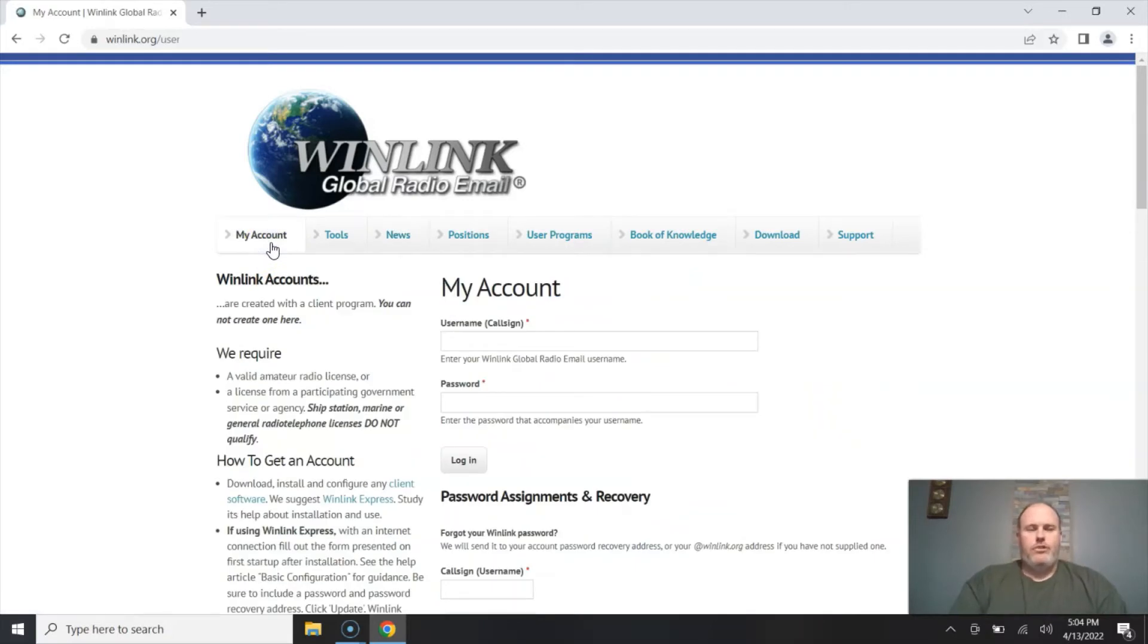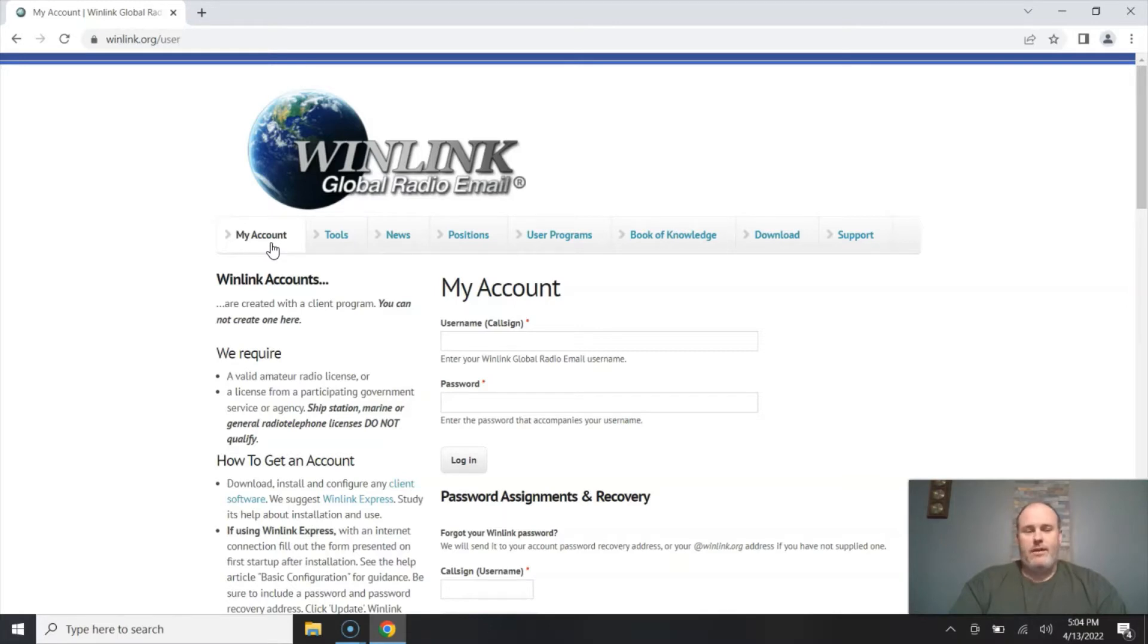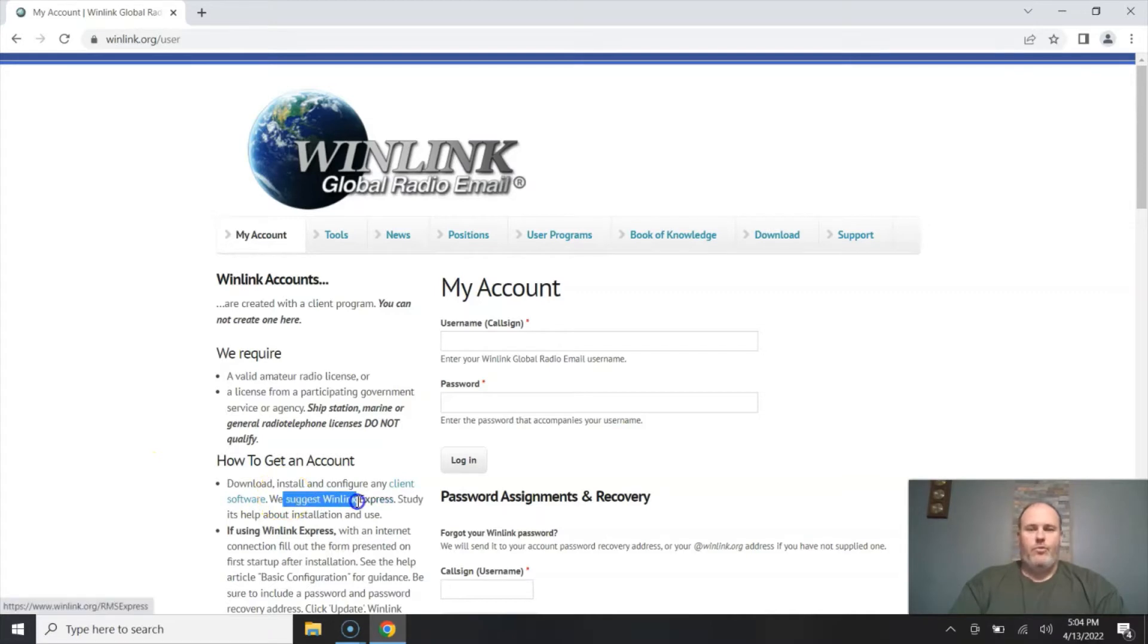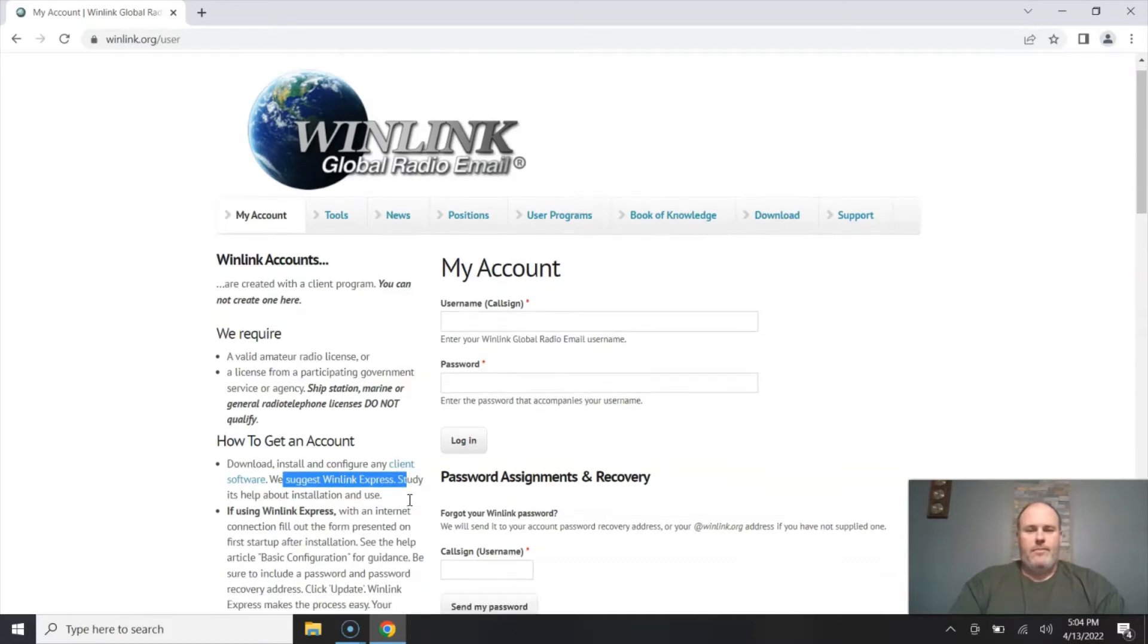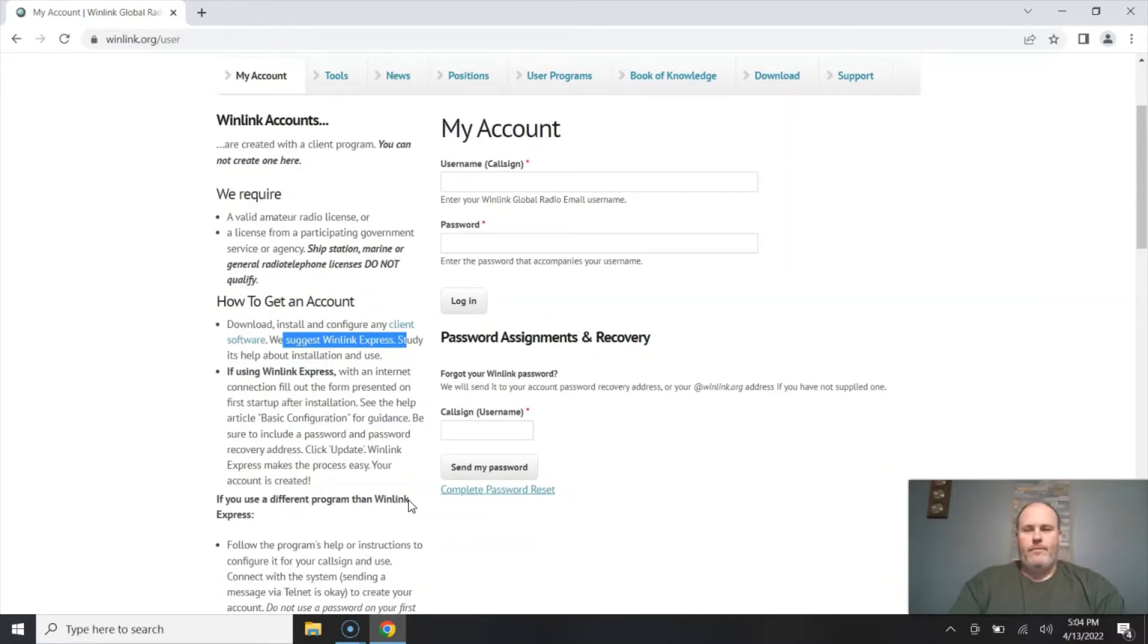Now please note you cannot create a WinLink account on this web page. You have to download a client software. WinLink suggests WinLink Express or RMS Express I believe it's called, and that's the one that we're going to be using.